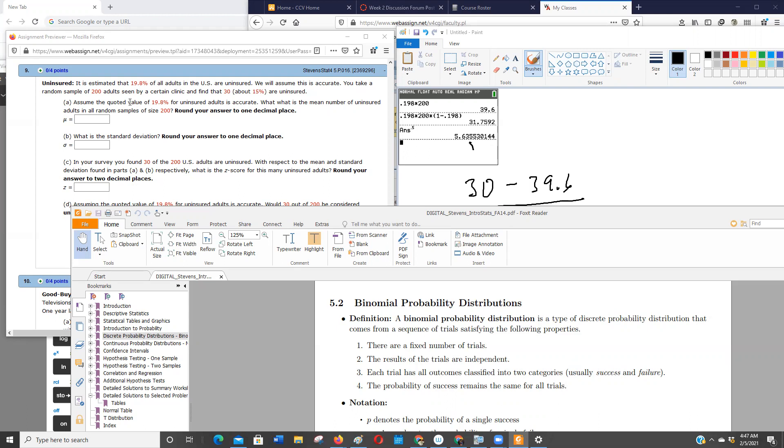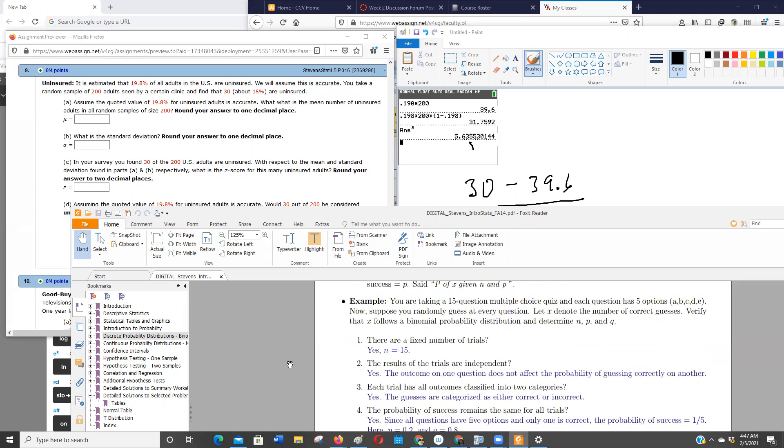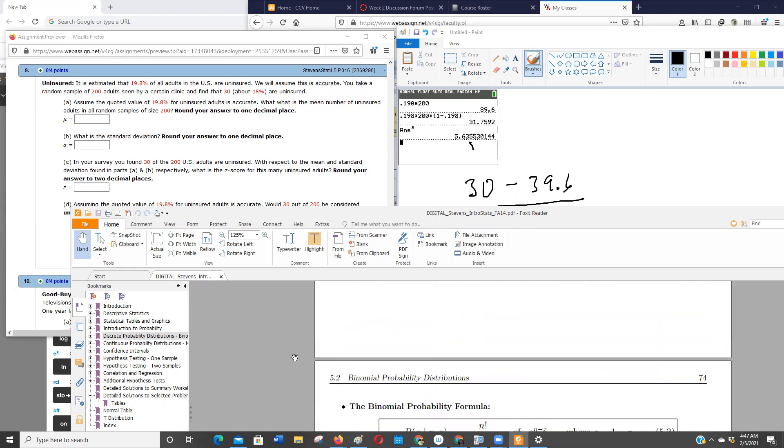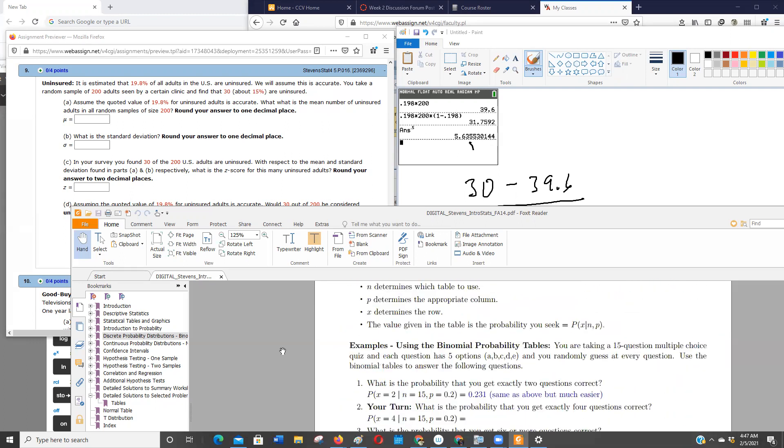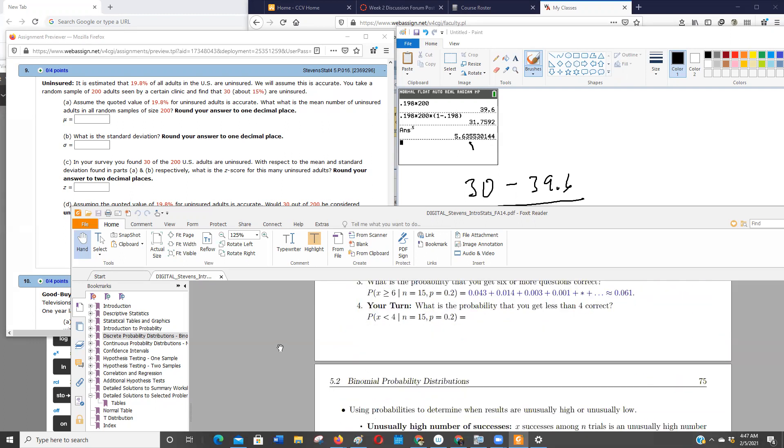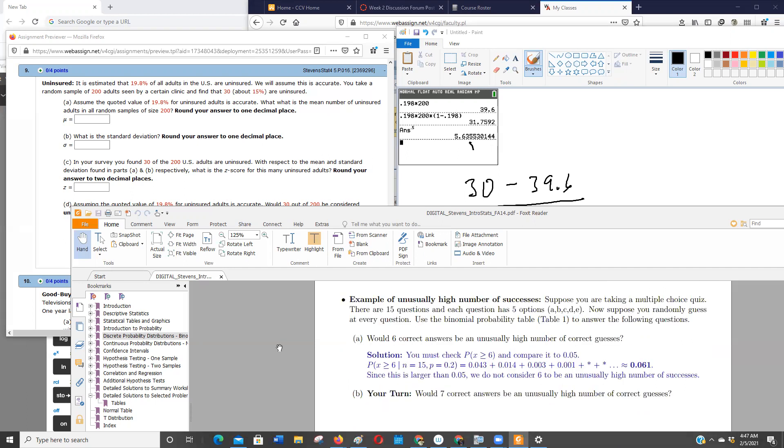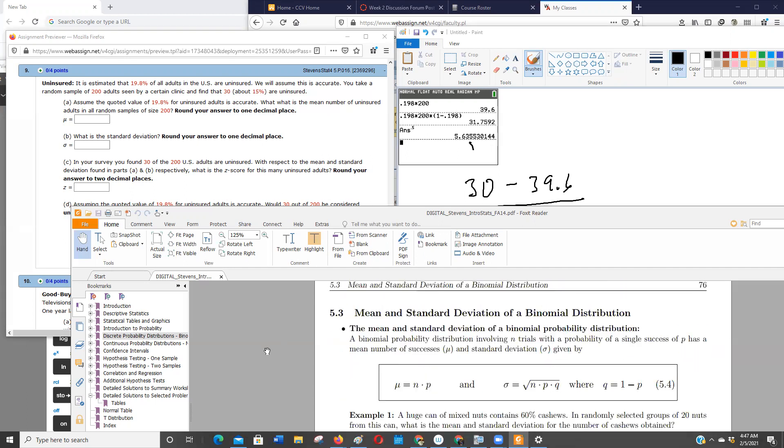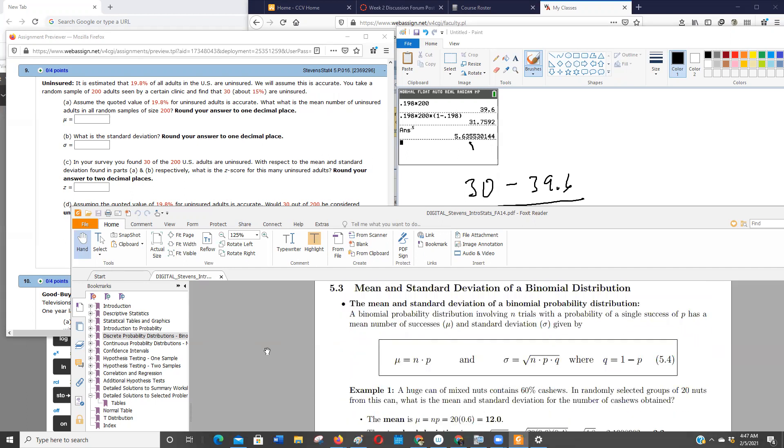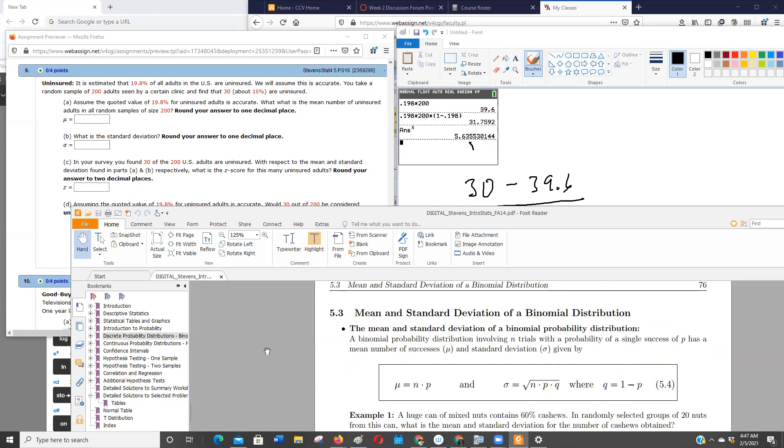So because it can be a binomial distribution, we can find those specialized calculations to calculate the mean and the standard deviation. They're right here on page 76 of the textbook. So the mean is the sample size times the probability of success, and the standard deviation is that same number n times p, then you just multiply it by one minus the probability, get that product, take the square root.